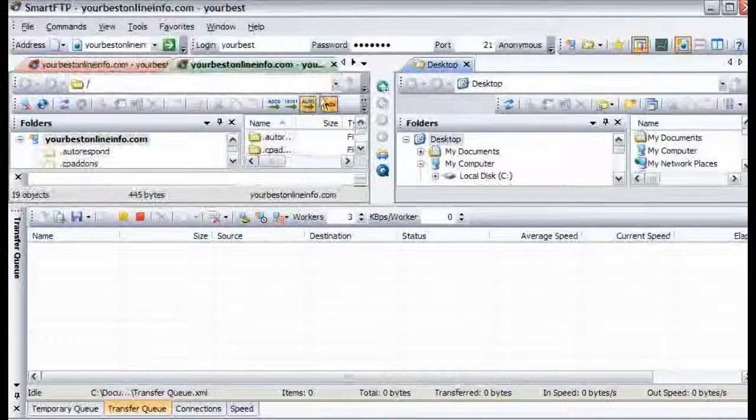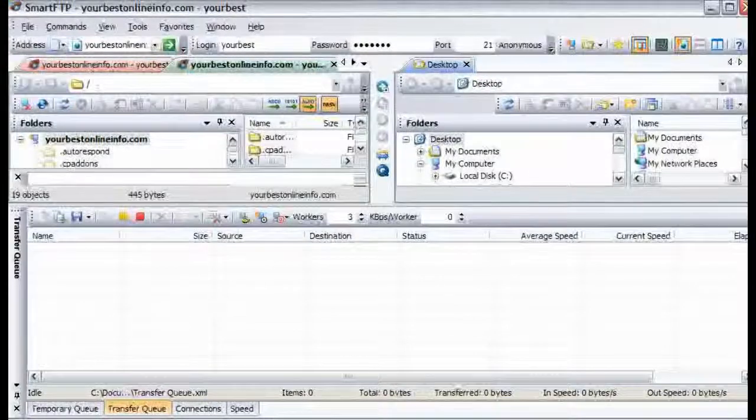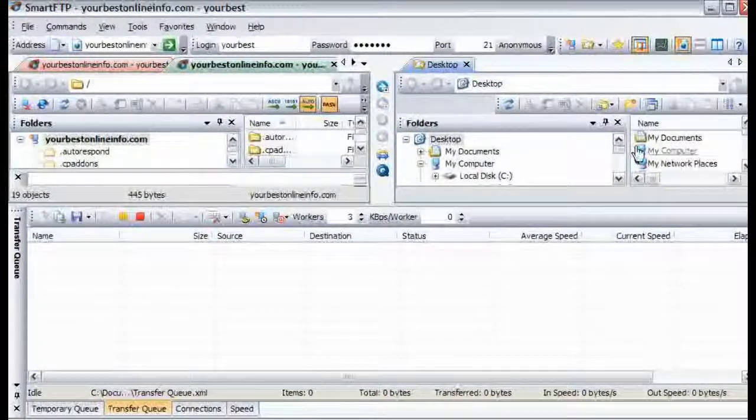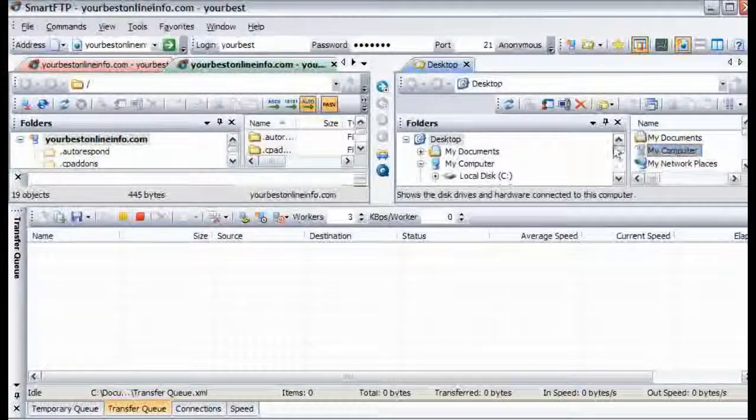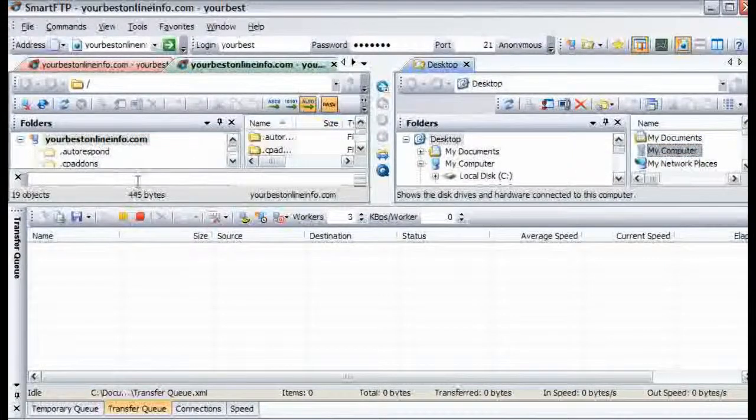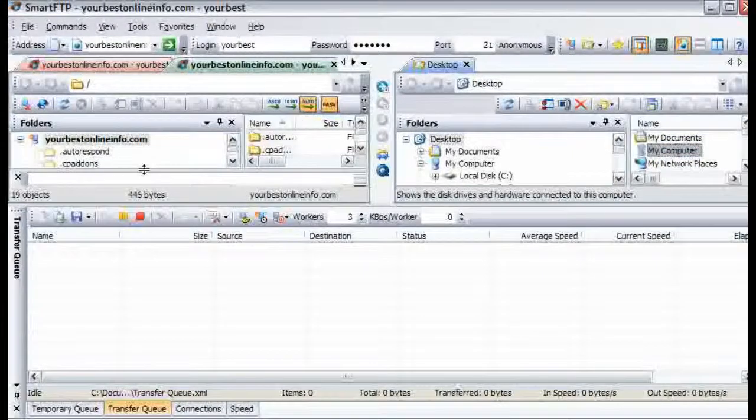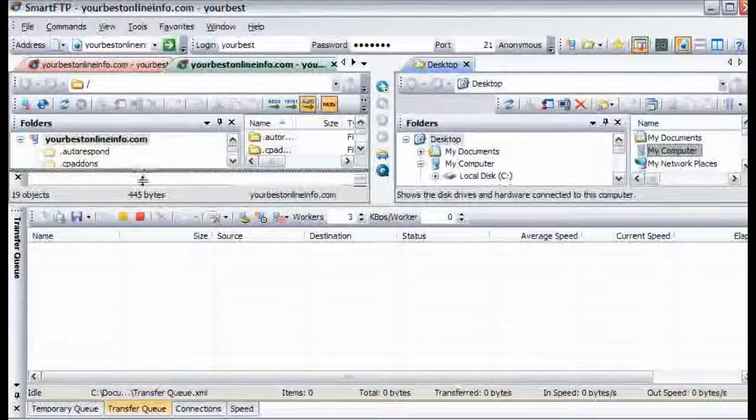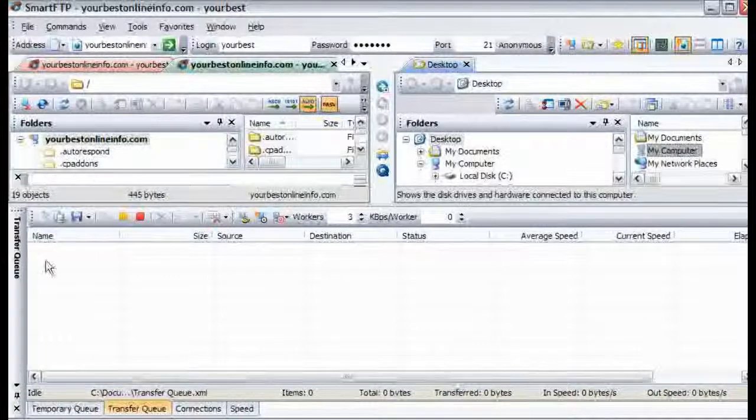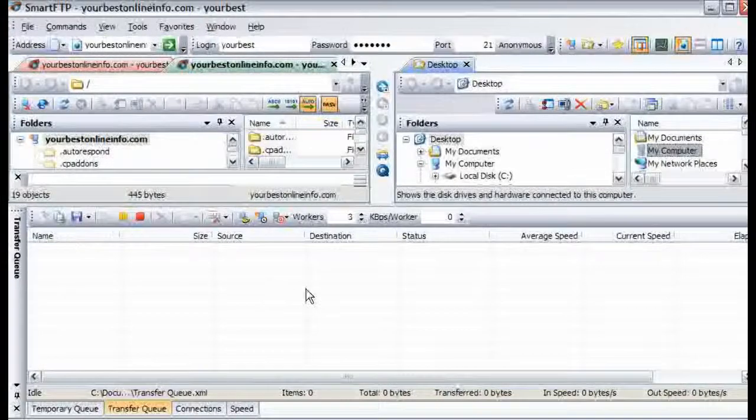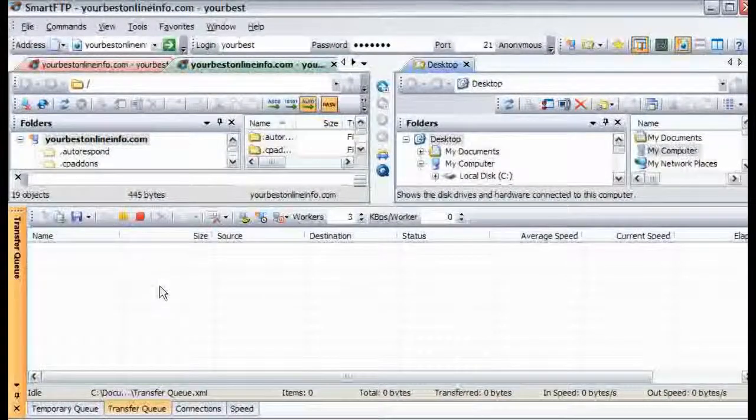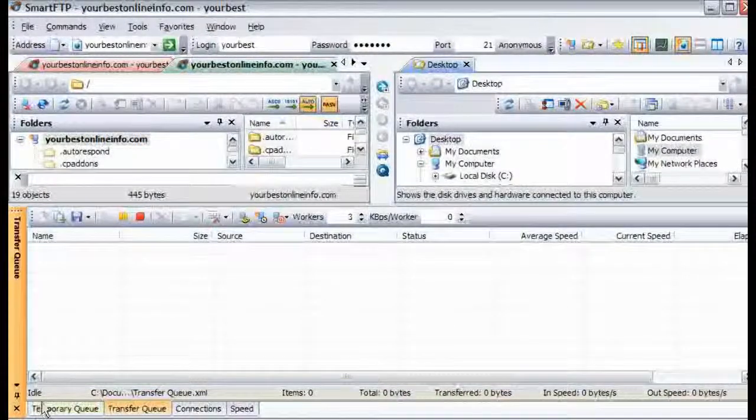Now what we are seeing is we have our local computer on this side and we have our server over here. Down here, this would be where our uploads will show. Over here we have our temporary queue.